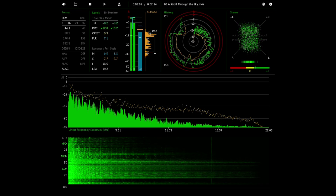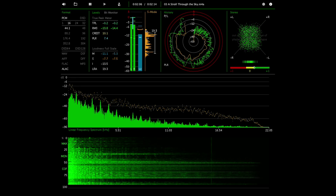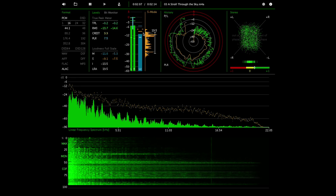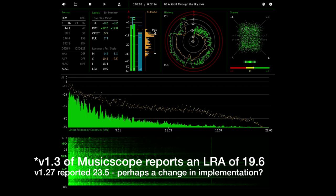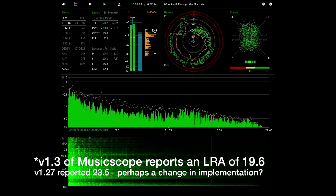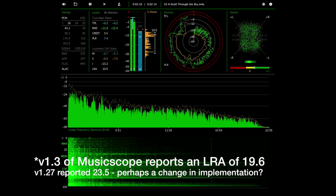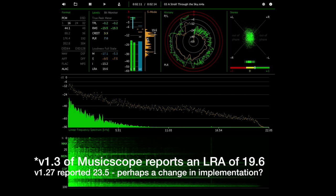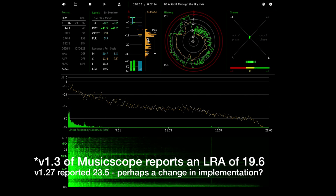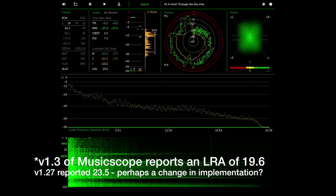So in this case the LRA tells us that there is a range of about 23 decibels between the softest 10% and the loudest 5% of the loudness samples in this piece of music. We can actually see that here, we have this histogram here that shows us the distribution of loudness samples on the track.